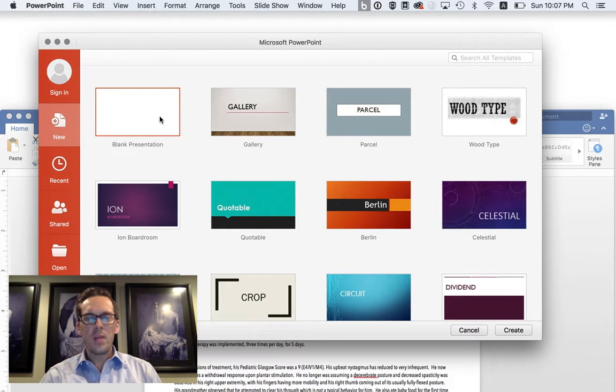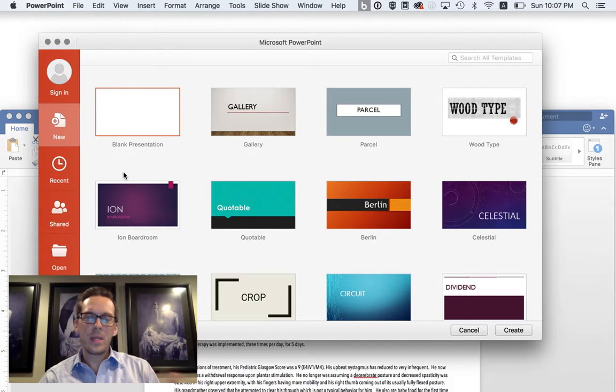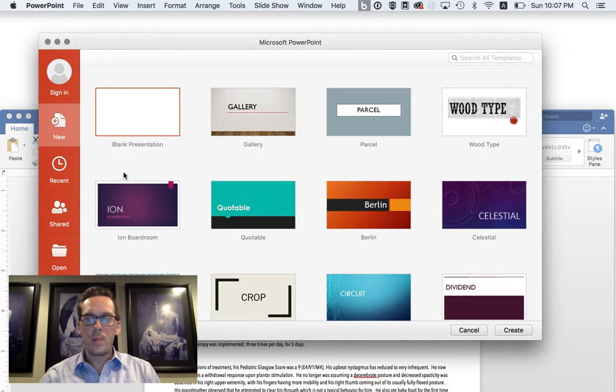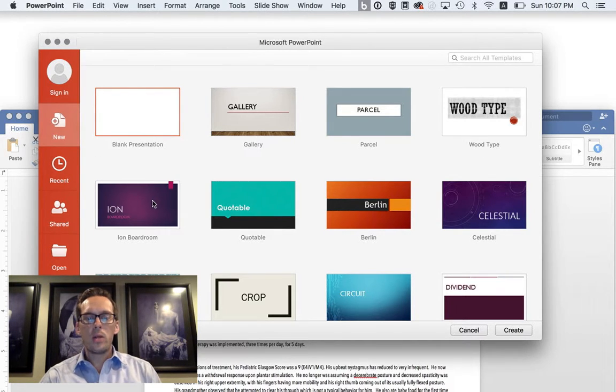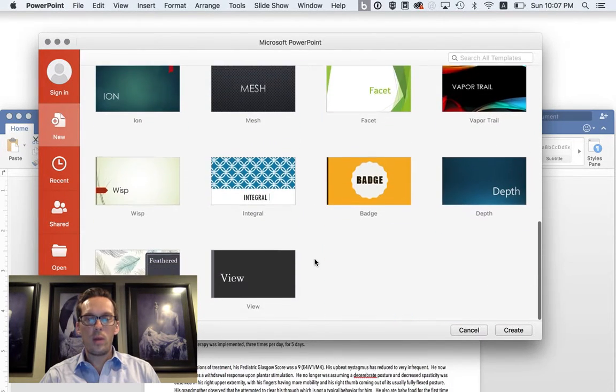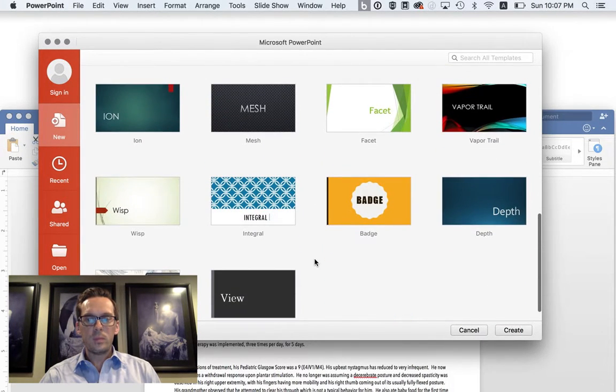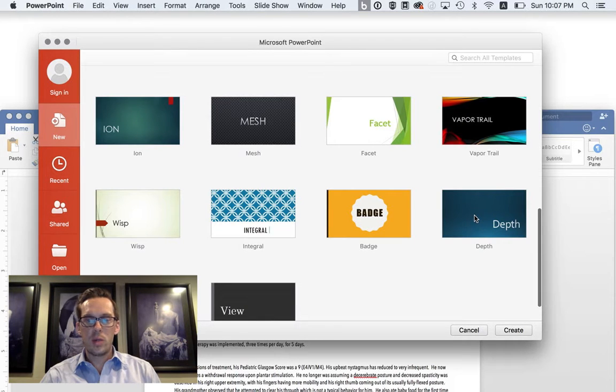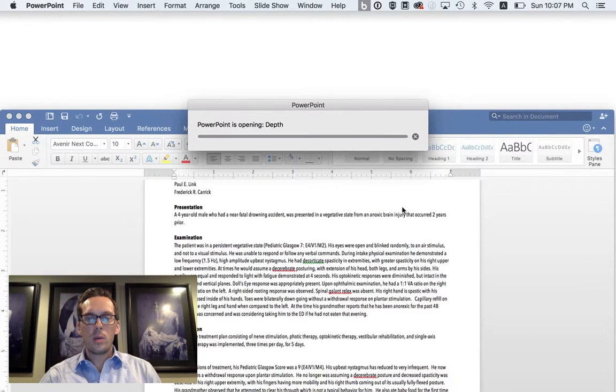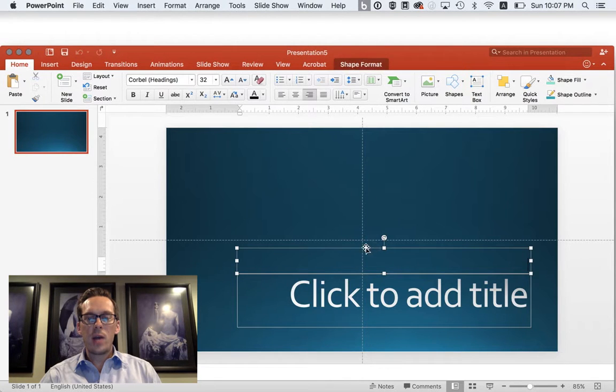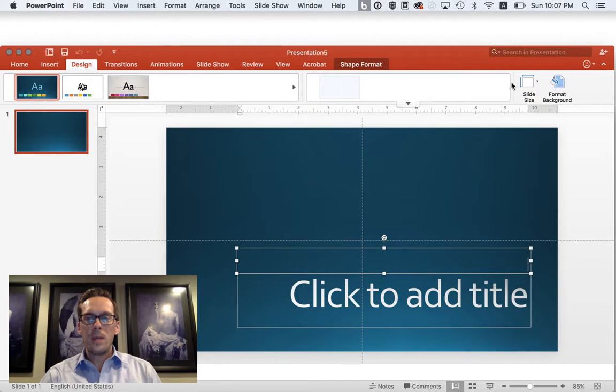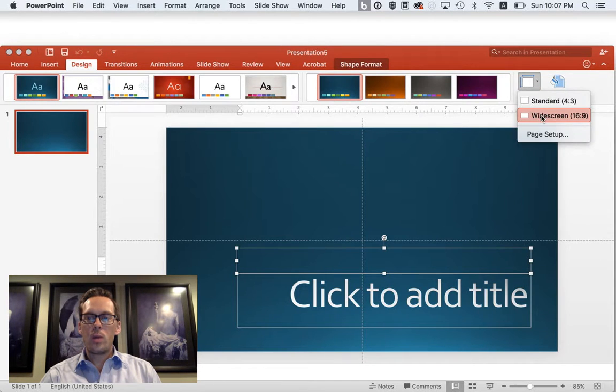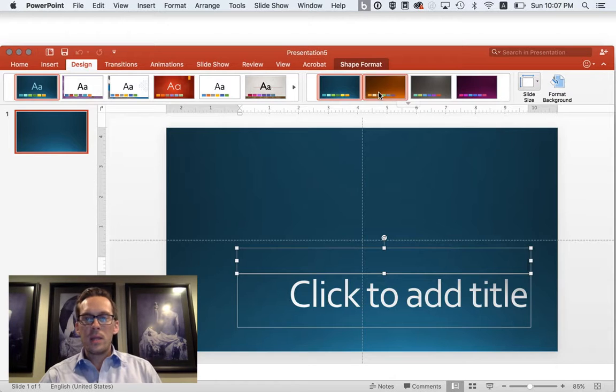So this is Microsoft PowerPoint. I'm on a Mac, so this is what it looks like. Windows might be a little bit different. But what we're going to do is we can actually use some of these templates that come with the computer. So let's take a look at this one, Depth. That looks kind of neat. Double-click on it. All of a sudden, now we have a slide open. The first thing we're going to do is go into the top bar here, hit Design, and we just want to make sure that we're in the widescreen mode.